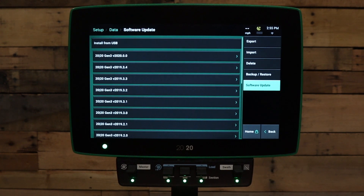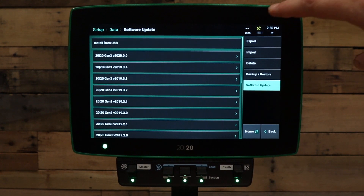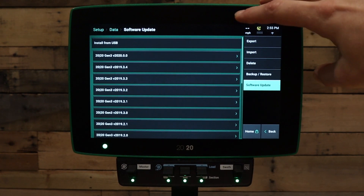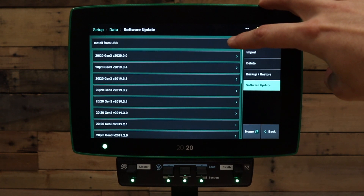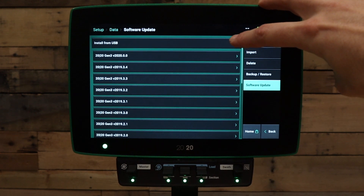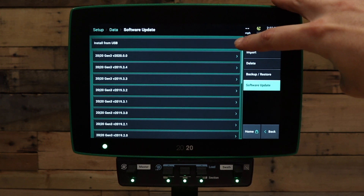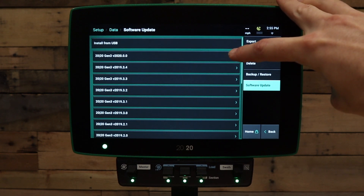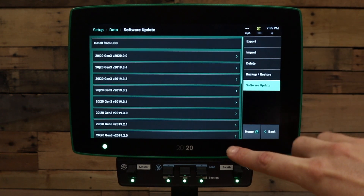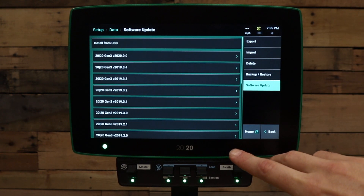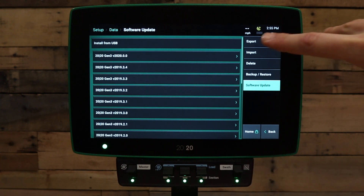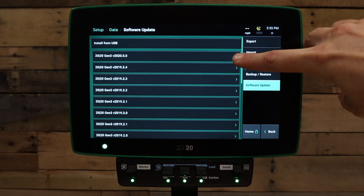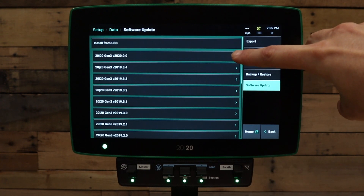Under the software update page, first at the top of the screen, there is an install from USB option available for direct USB install. Below that, we have a list of software updates available from the server. Select the version you would like to install. Generally speaking, this would be the version at the top of the screen.